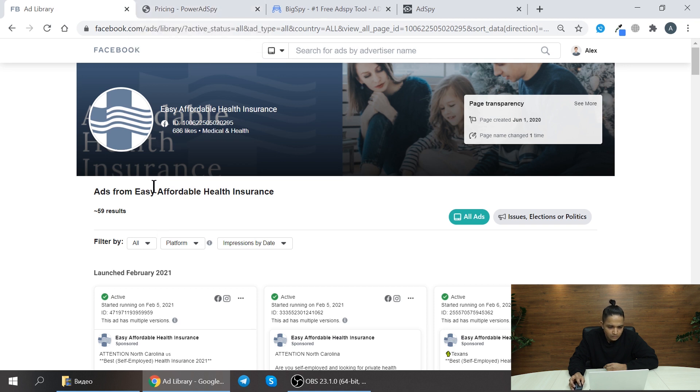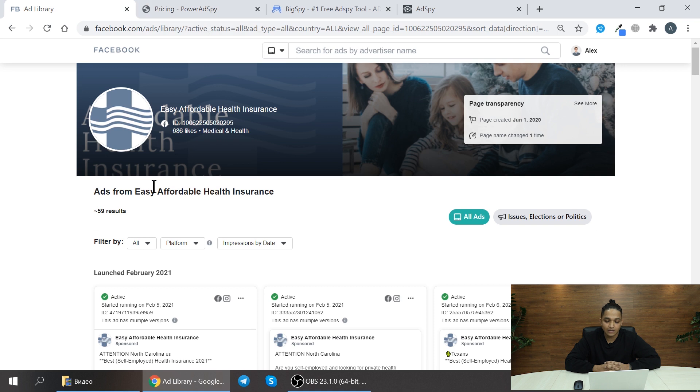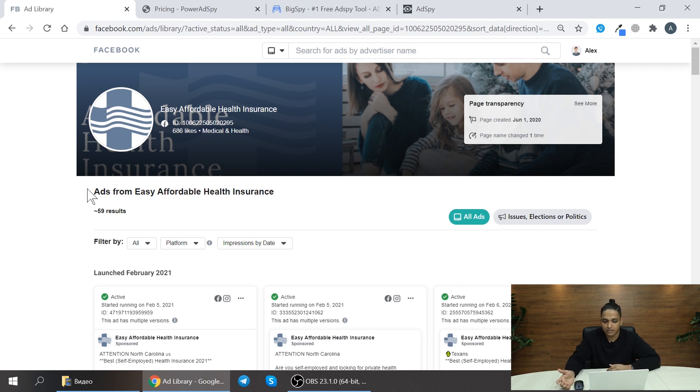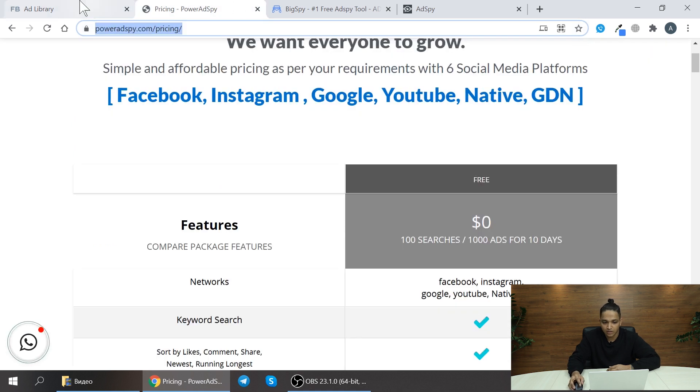This Facebook ad library is limited and as I said you can only find ad creatives by using the advertiser or ad group name itself. You can't search the ad creatives by using keywords or something.